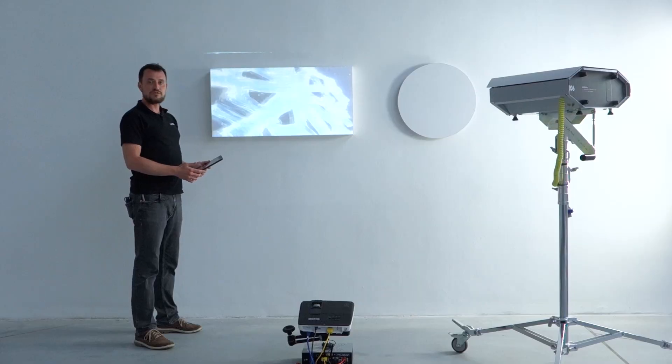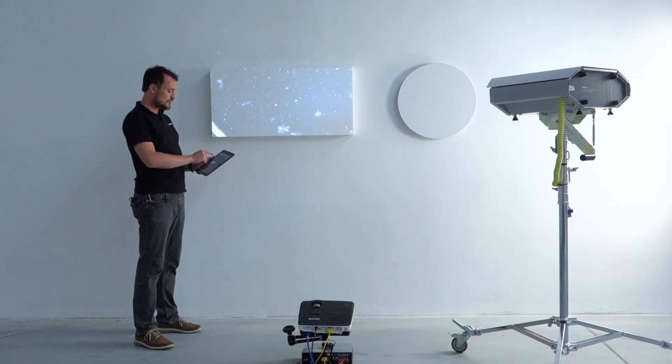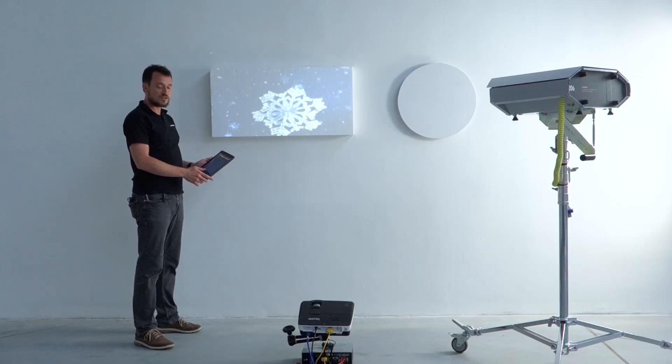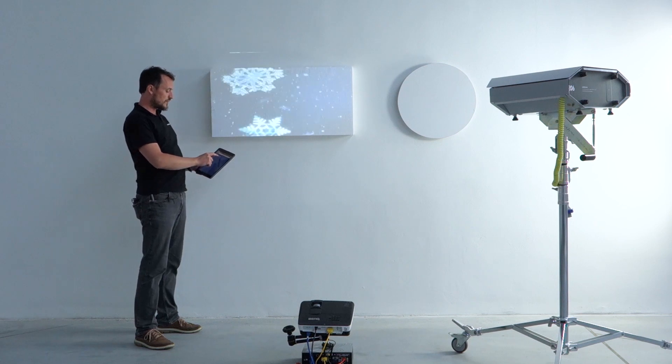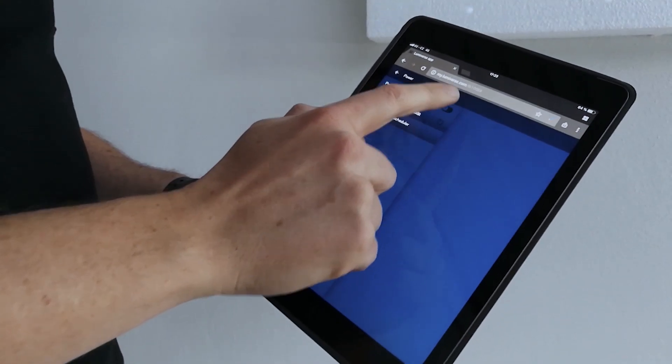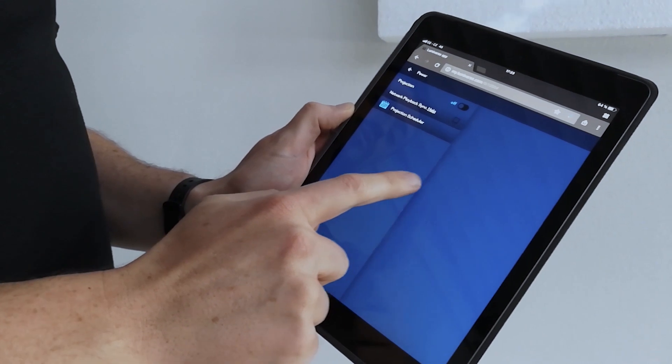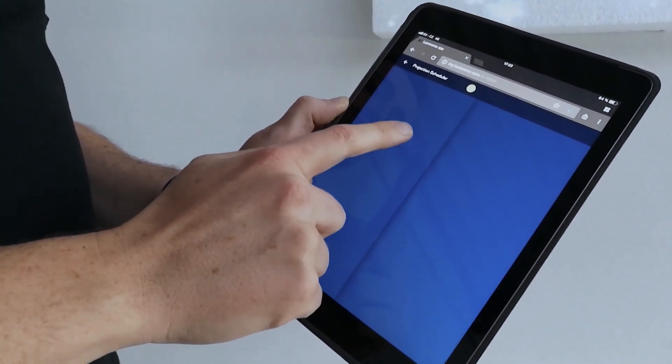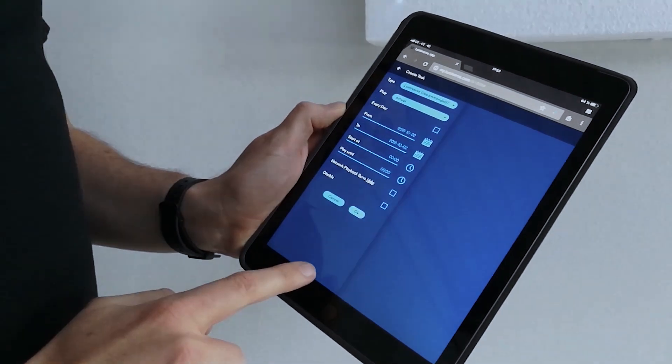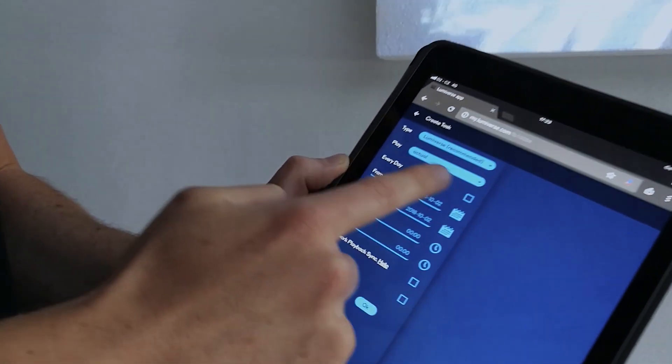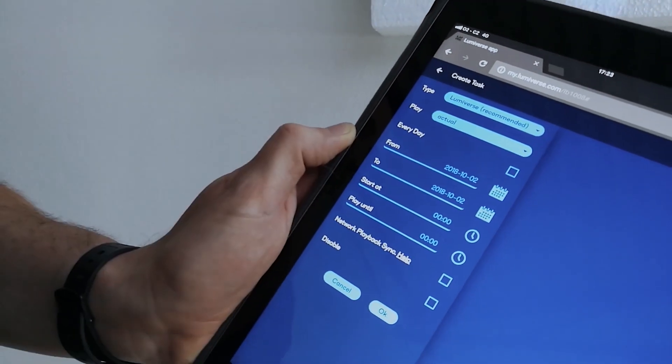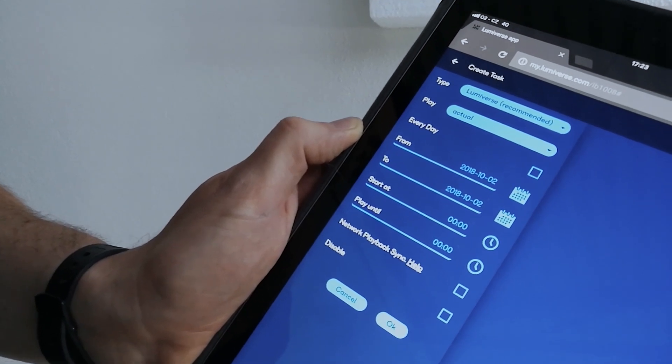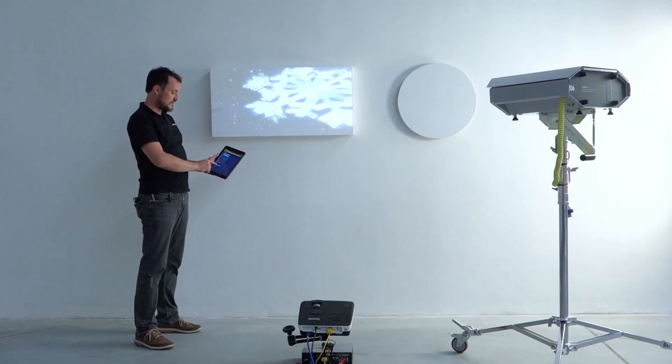Another new feature in Lumiverse version 2 is the projection scheduler, which is now available under the power menu. So I can click on the power menu. I access the projection scheduler here, and I can create a new job for the projector to play automatically at a desired time and day.